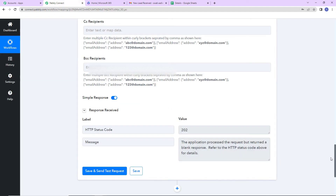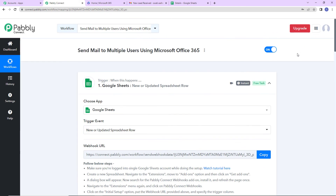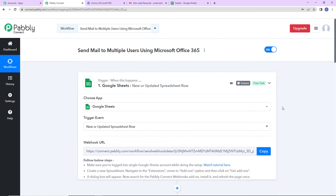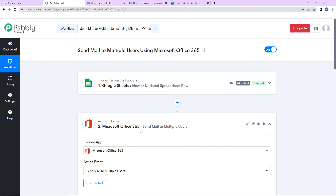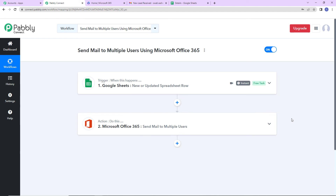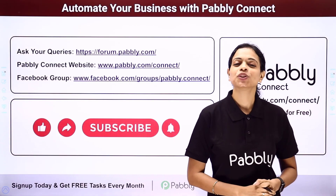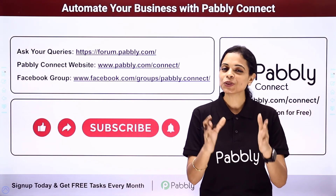Going back to Pabli Connect to summarize what we have done: this is an extremely easy integration where the trigger application is Google Sheets with the event 'new or updated spreadsheet row,' and the action is Microsoft Office 365 with the event 'send mail to multiple users.' I hope this is absolutely clear. If you have any doubt, you can refer to the workflow in the video description, clone it, and start the process immediately. You can also integrate multiple applications using Pabli Connect software.